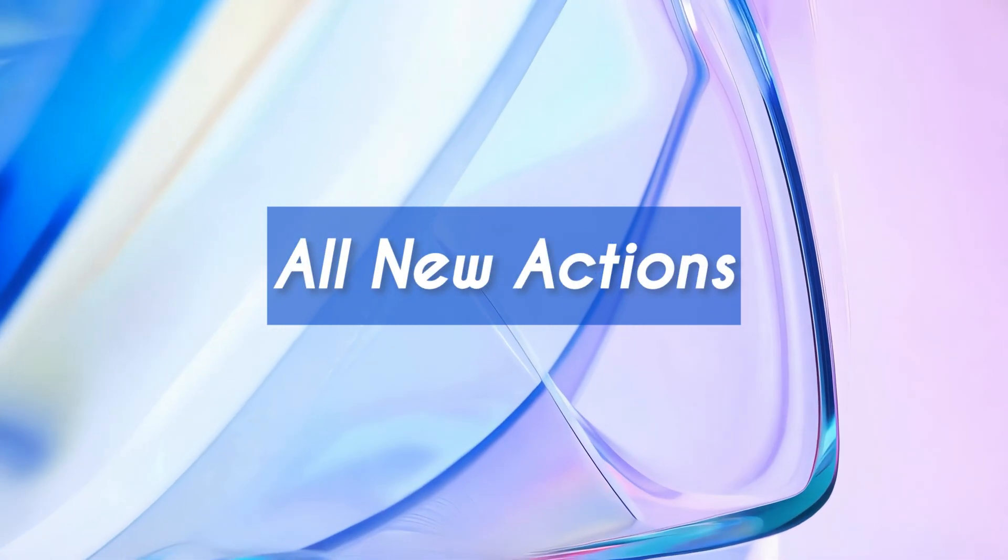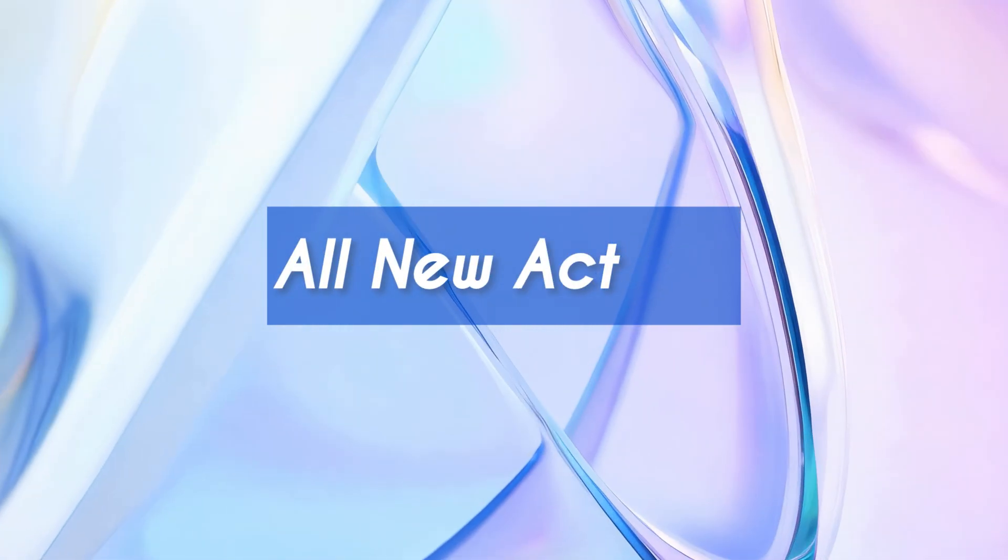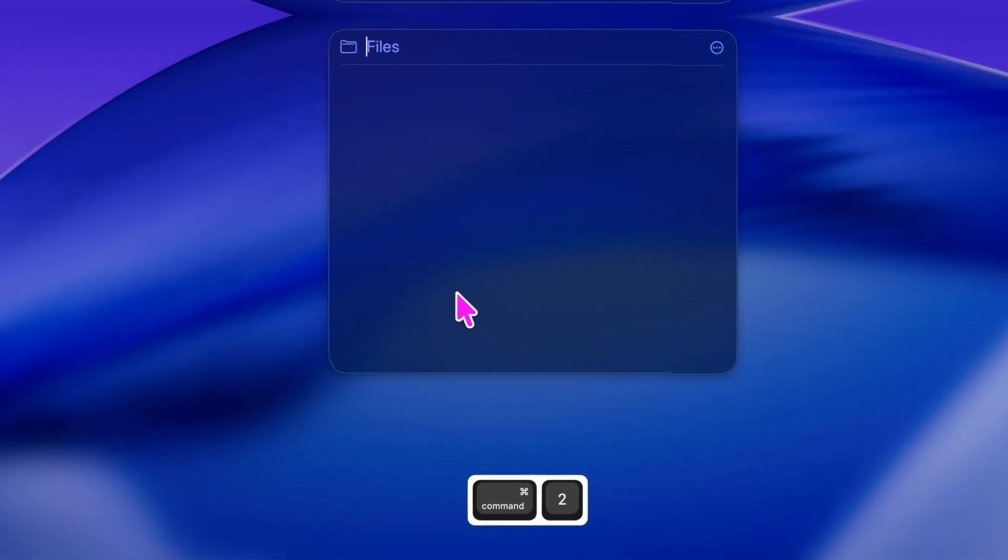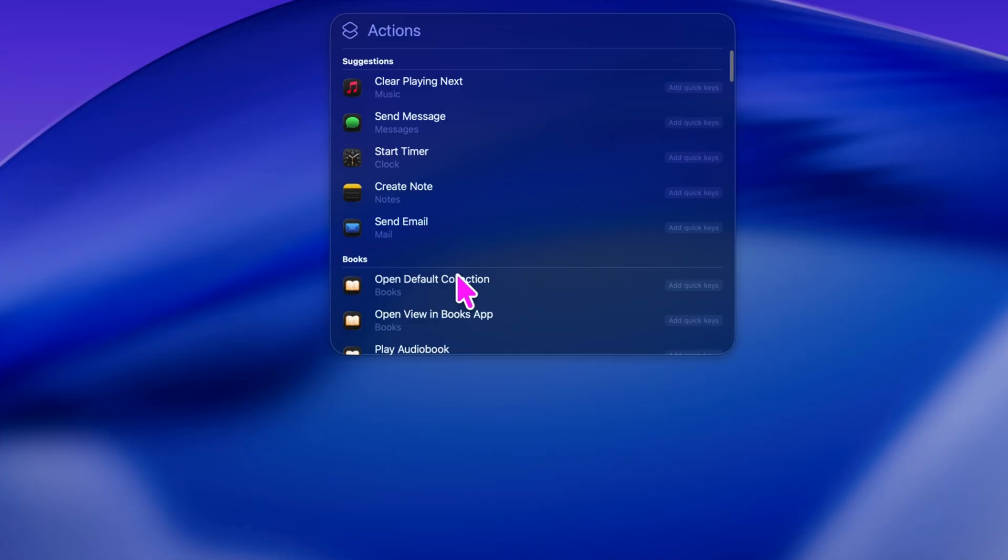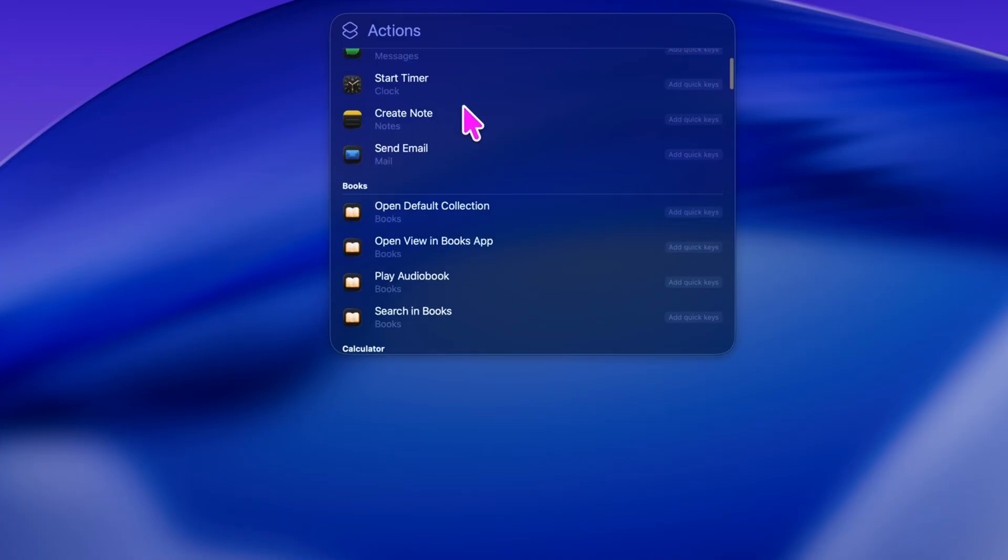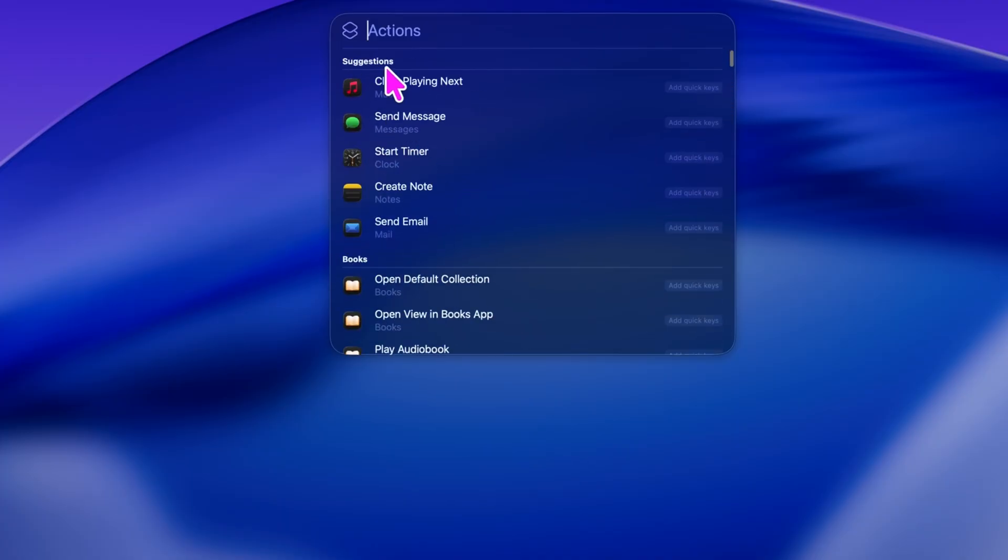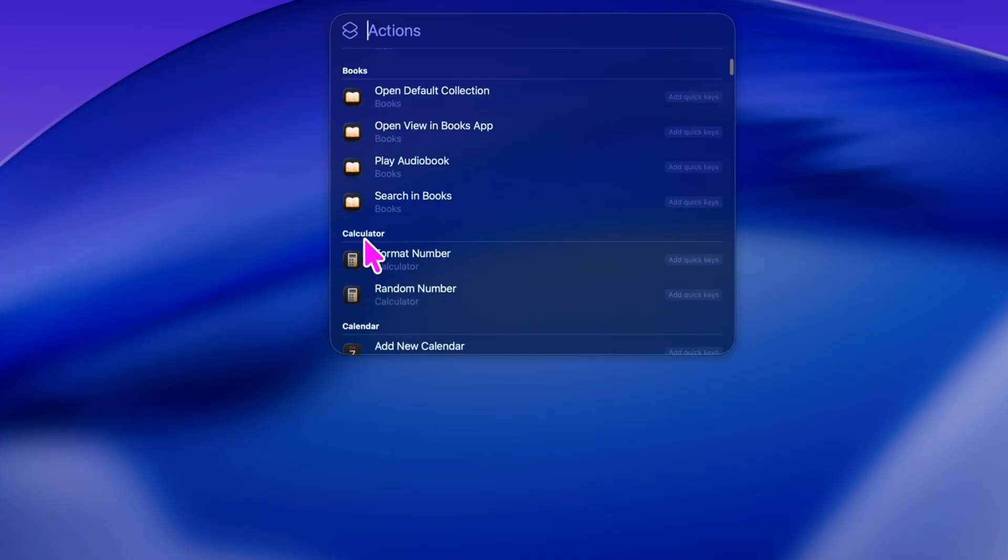Now, this is where things get really interesting. Command plus three opens the all new actions view. This section turns spotlight into your personal assistant.